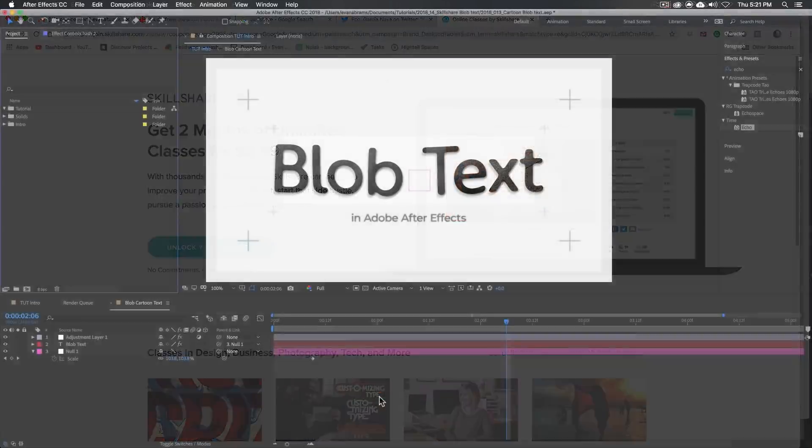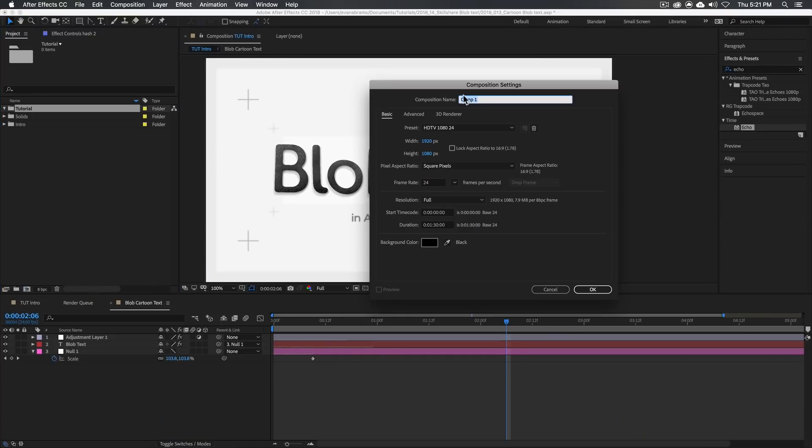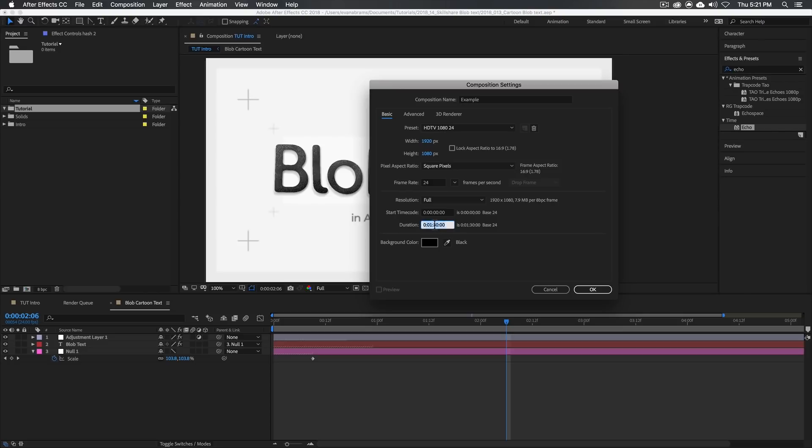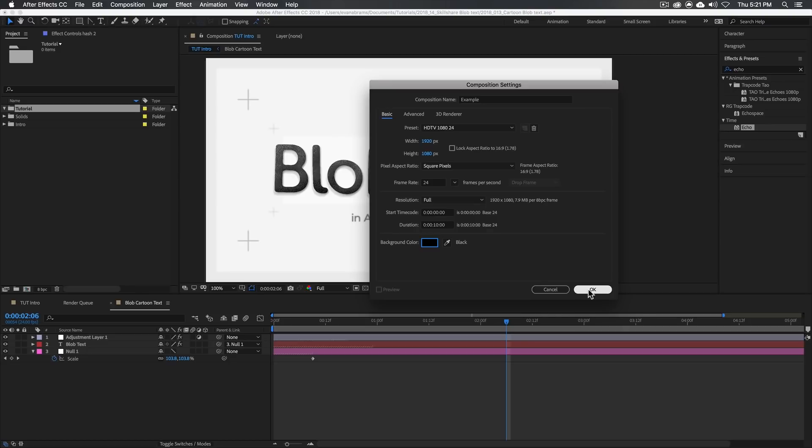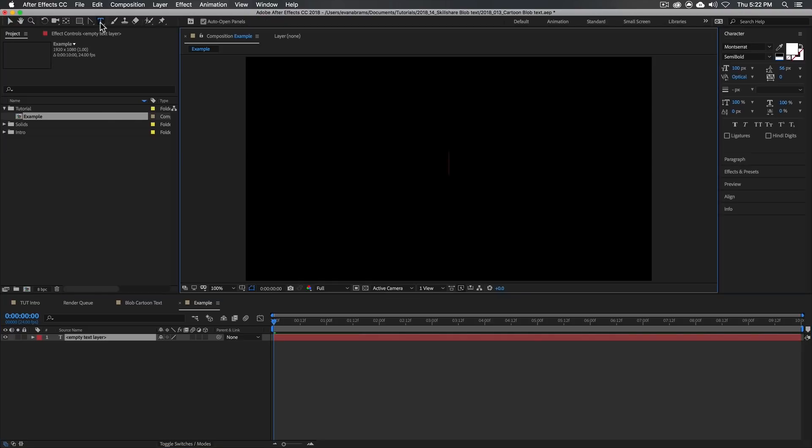We're here in After Effects. Let's get to it. I'm gonna start by making a new composition. Let's call this the Example. We're working with the 1920 by 1080 preset. We really only need about maybe 10 seconds. The background color is black. These are the settings we want to start with.